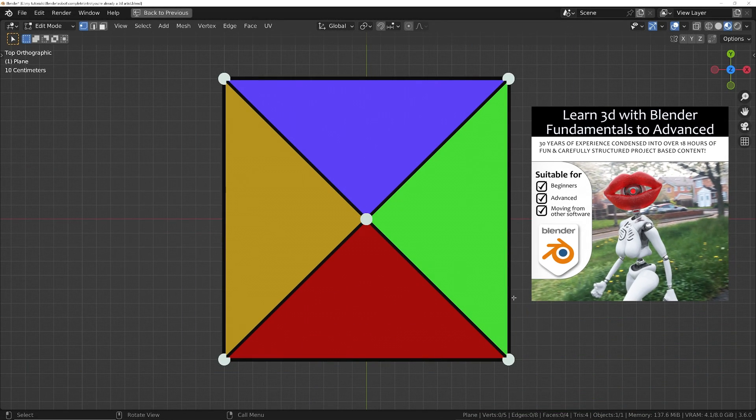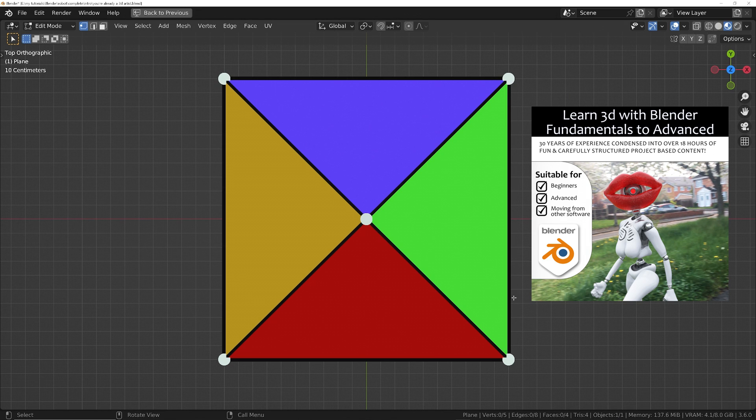3D is actually very straightforward, and if you've ever done dot to dot as a child, then 3D is going to be an absolute breeze for you.